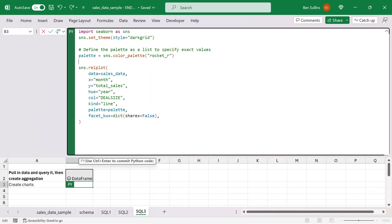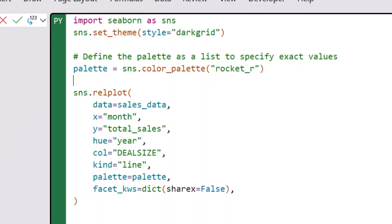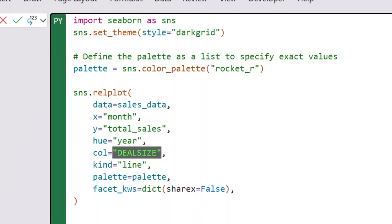Now that the query is done, I want to do something with that data. I've spent all this time building this aggregation and this subset of data. Let's visualize it — that's typically where we go. We're going to use Seaborn, a data visualization library that can do many things Excel natively can't. We're building a relplot with x as month, y as total sales, hue based on year so different lines per year, and a different chart for every deal size, so we can see them broken out in separate charts all in one image.